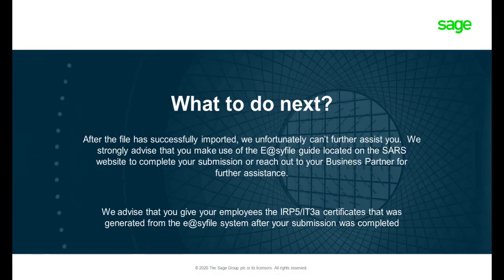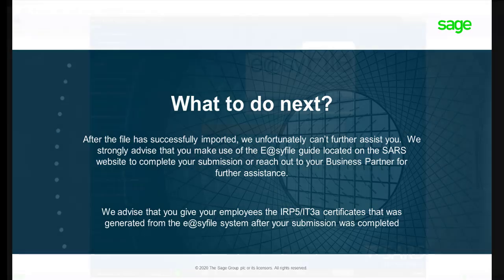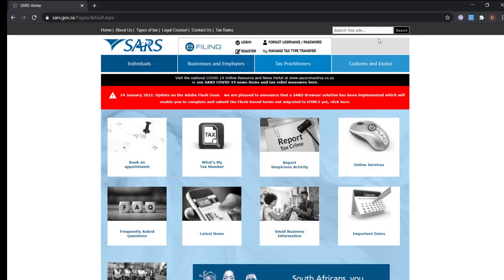If your file passes the import, with or without warnings, you're ready to continue with your EasyFile submission process.